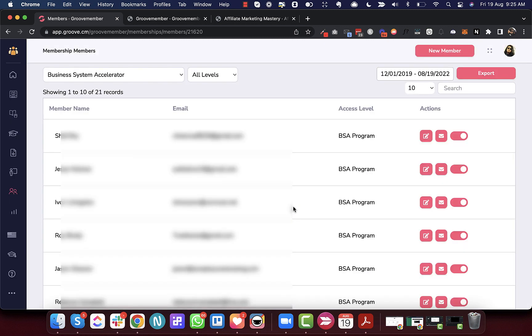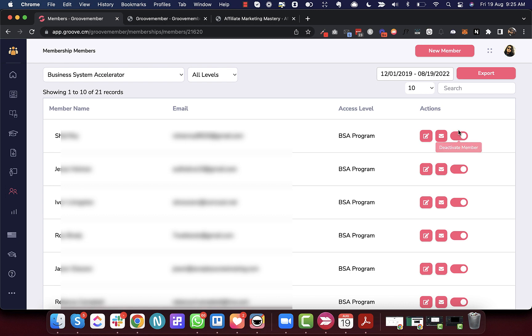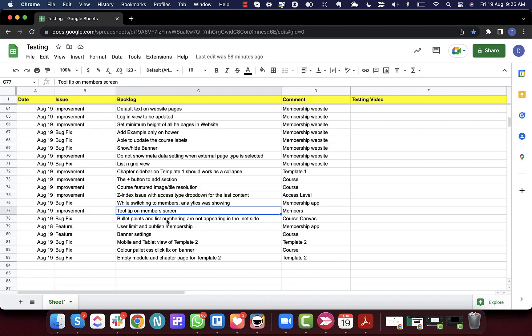Next is the tooltip on the Members screen. When hovering over buttons on the members list, there was no tooltip to indicate what each button is for. We have now added those tooltips.